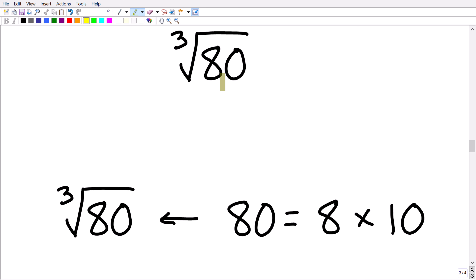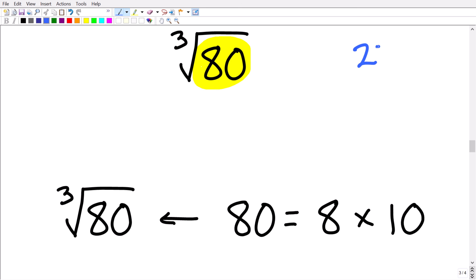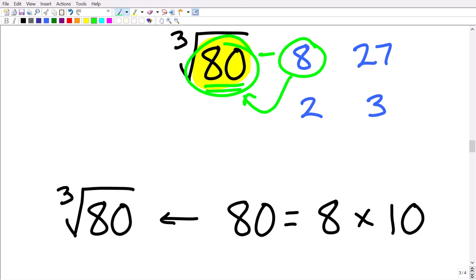What is a perfect cube? We already saw that 27 is a perfect cube because the cube root of 27 is 3. The perfect cube before 27 is 8, because the cube root of 8 is 2. Importantly, 8 is a factor of 80, which makes it a great factor to use. We want to break up 80 in terms of a perfect cube, and we can easily use 8.